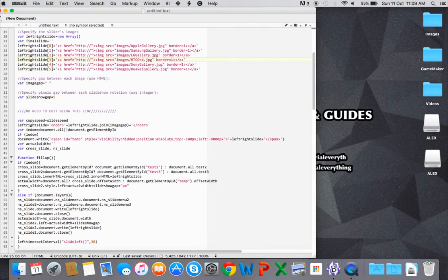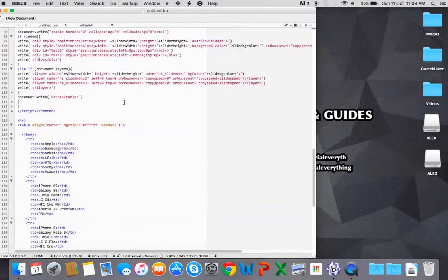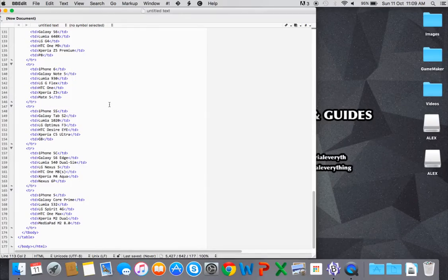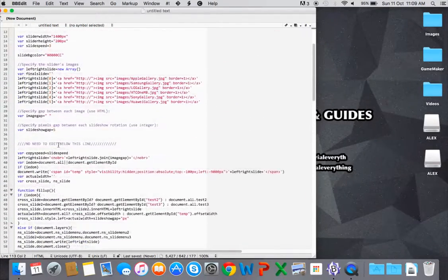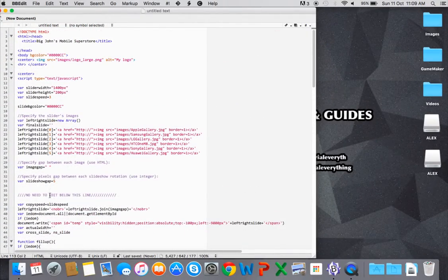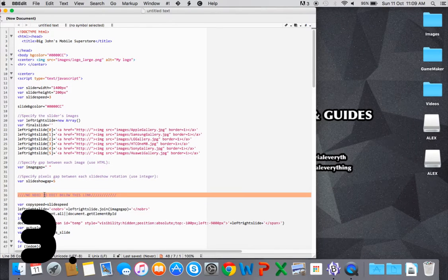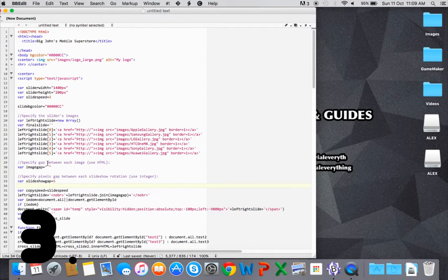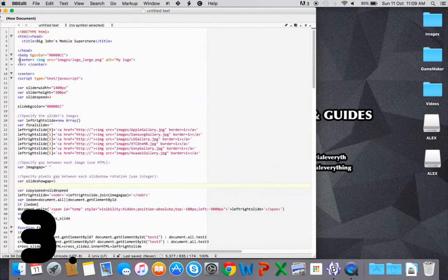I'll start off with BBEdit, then I'll move on to TextEdit and Sublime Text 2, which are, in my opinion, the better ones out of the three. So BBEdit is a good alternative.